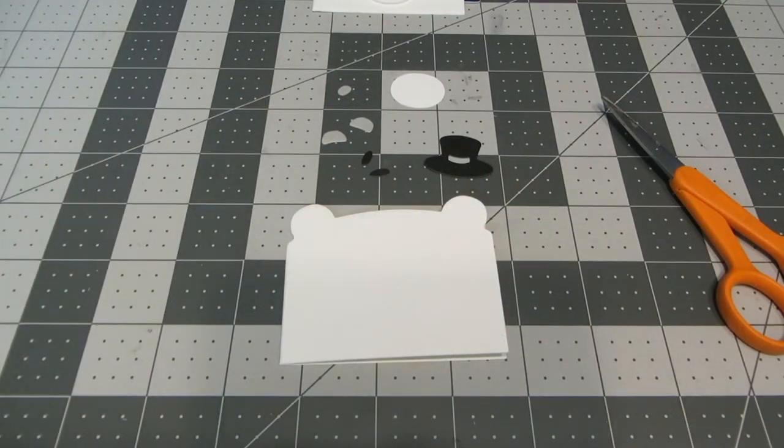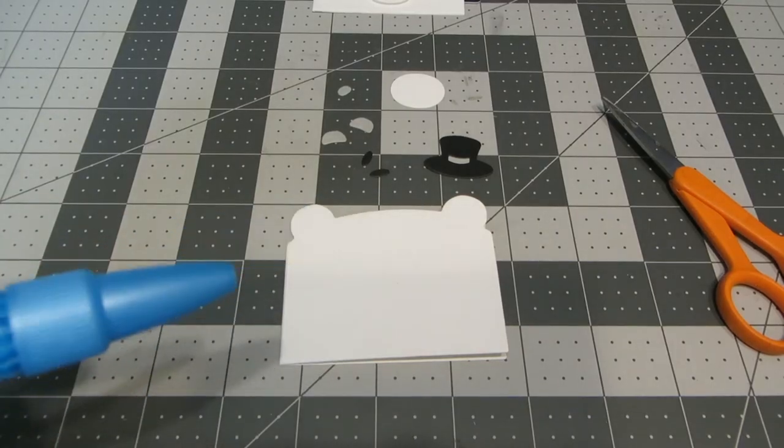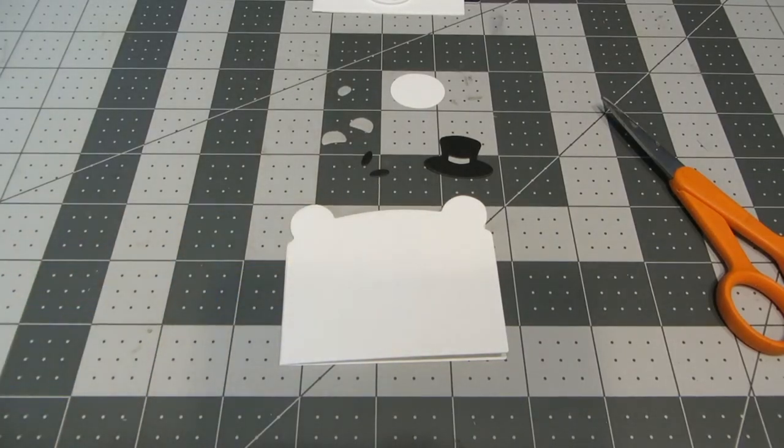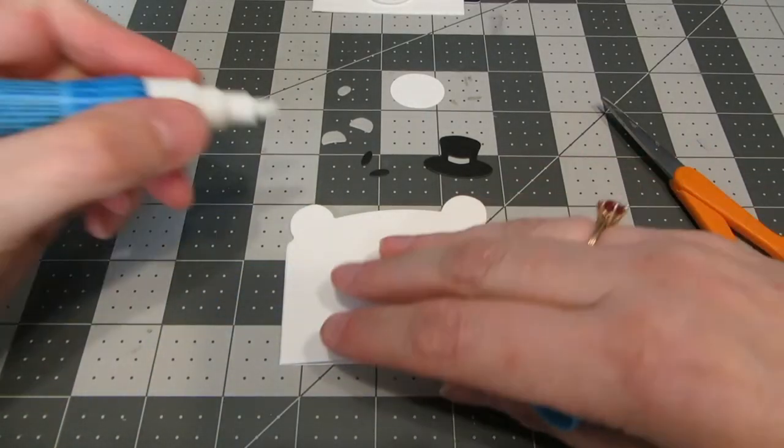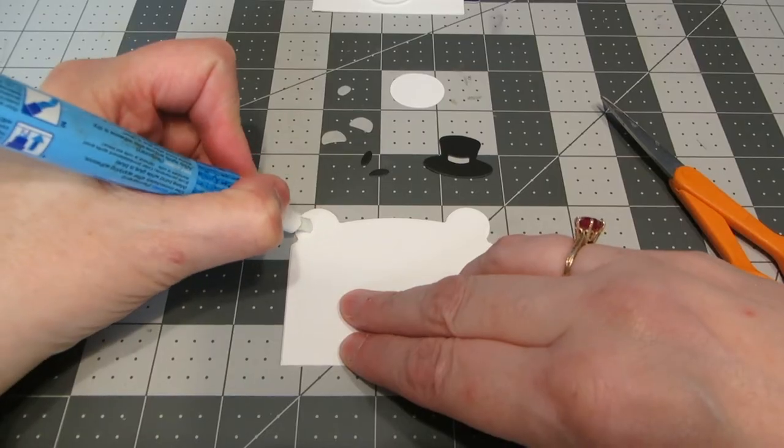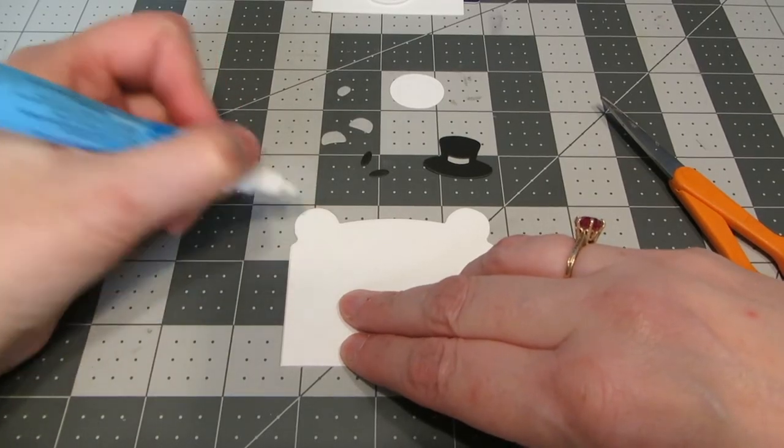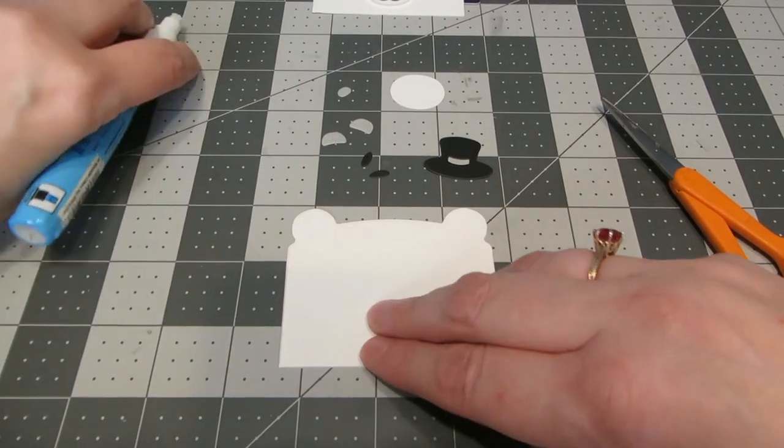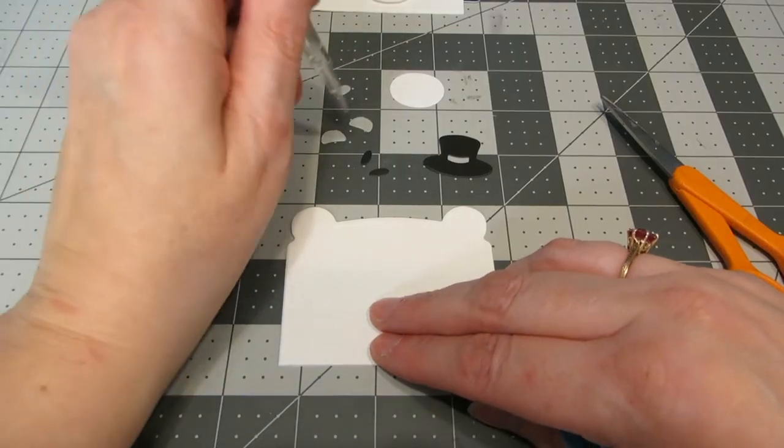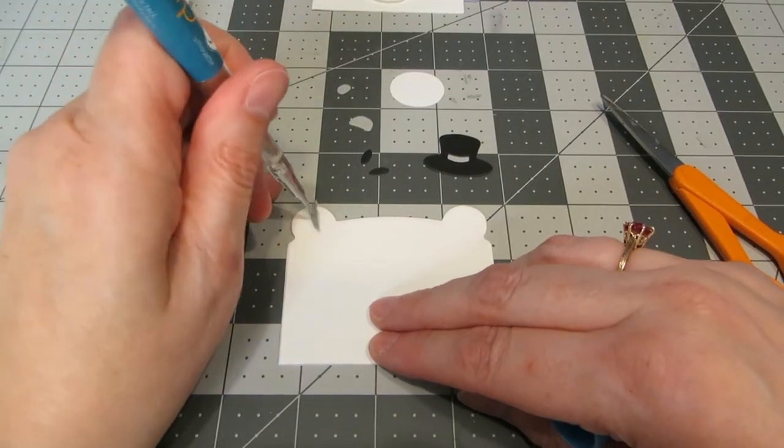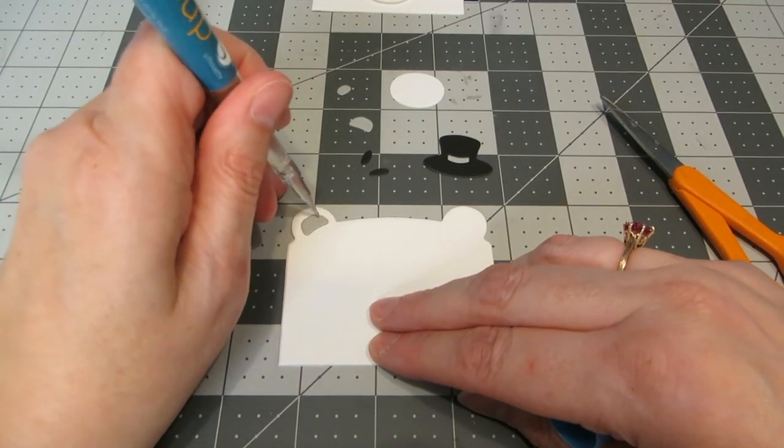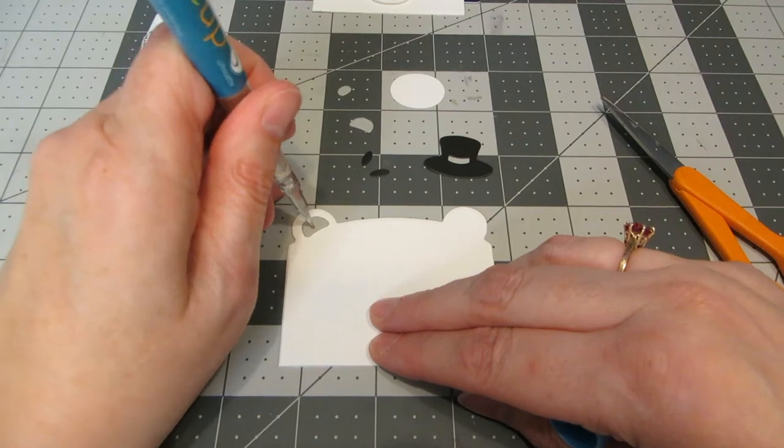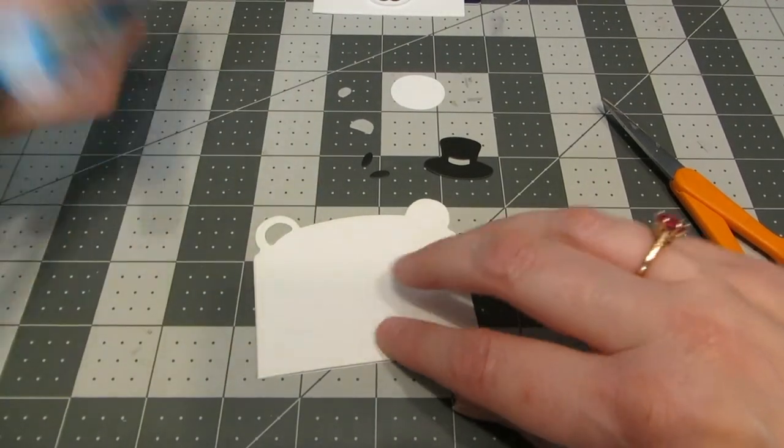So now I'm ready to put all my pieces down, and I like using a glue pen for this. You could also use glue dots or a glue stick. So I'm just going to apply a little bit of glue on the ears, and I'm just going to use a little picker tool and pick that up and place the little ears where they belong.